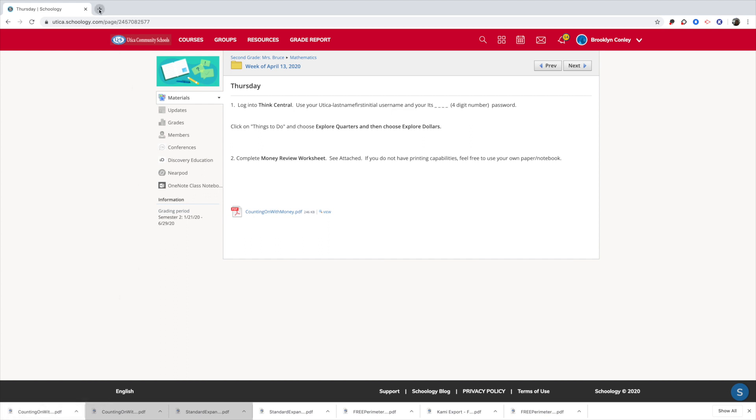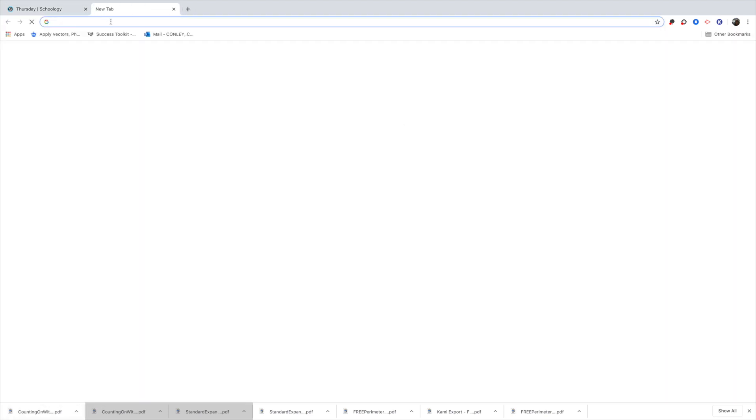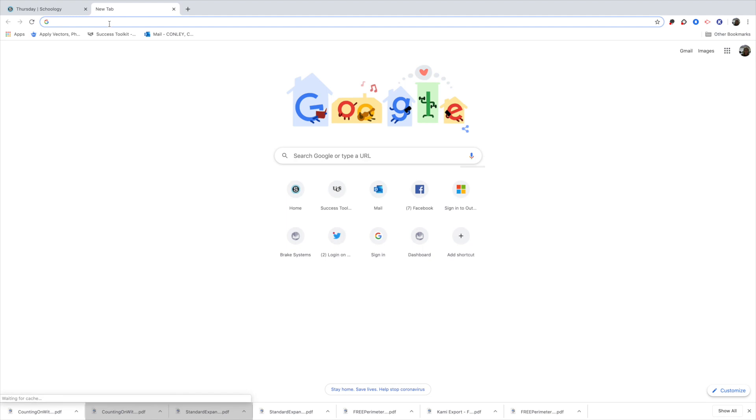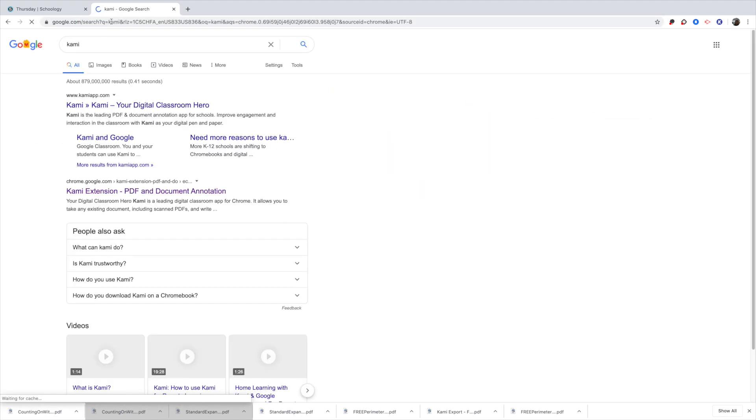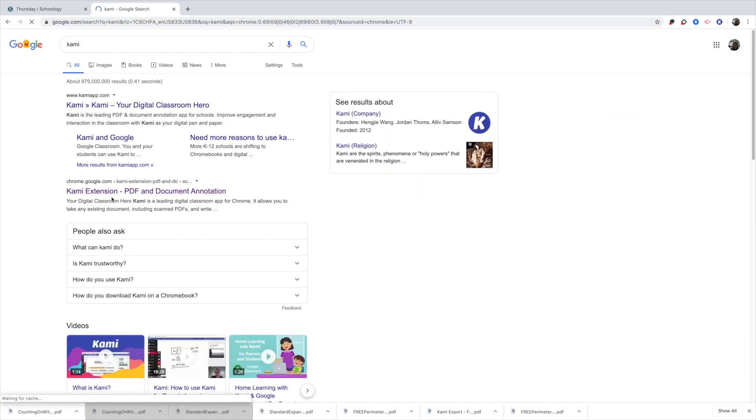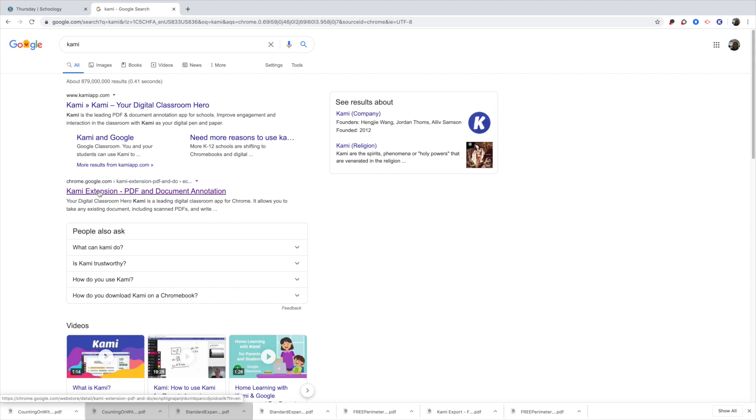The next thing I'm going to do while I'm still in Google Chrome, because you need to be in Google Chrome for this, is I'm going to look for something called Kami. Kami is an extension for Google Chrome. And what it does is allows you to take a document and upload the document and then you can write on it or type on it and do whatever you need so you don't have to keep printing out papers and working on them.